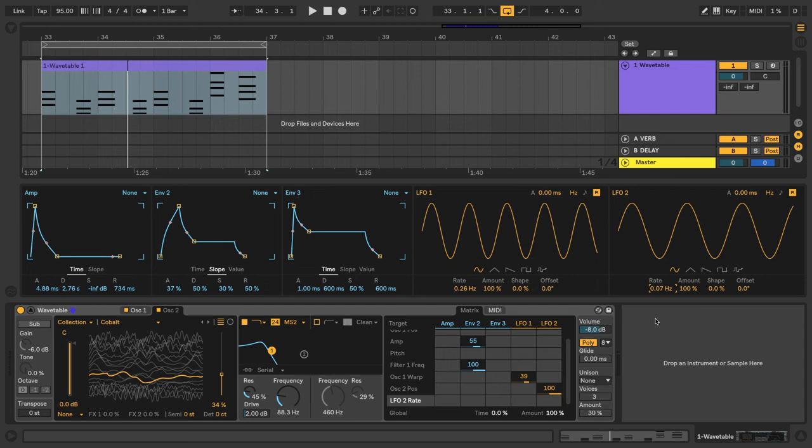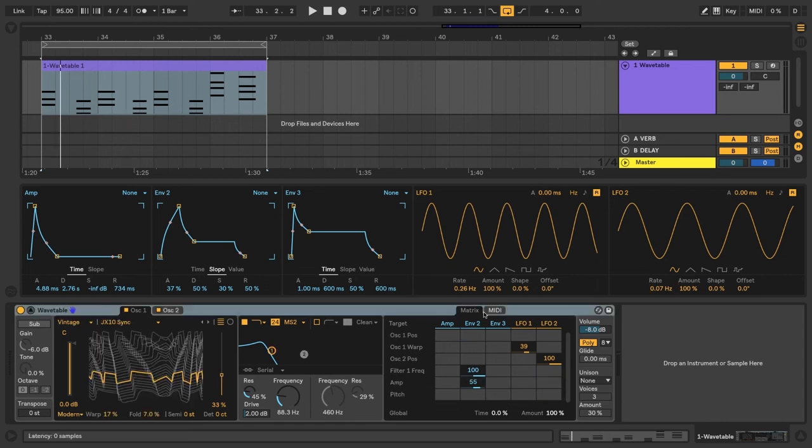Next, we're going to add the finishing touches in the global section to make it more full sounding. So all of the global settings are located over here on the right side of wavetable.